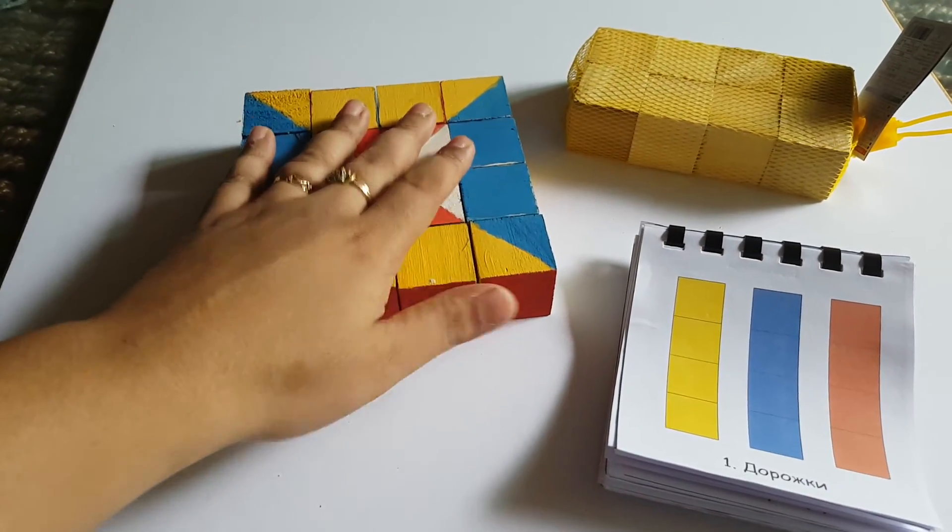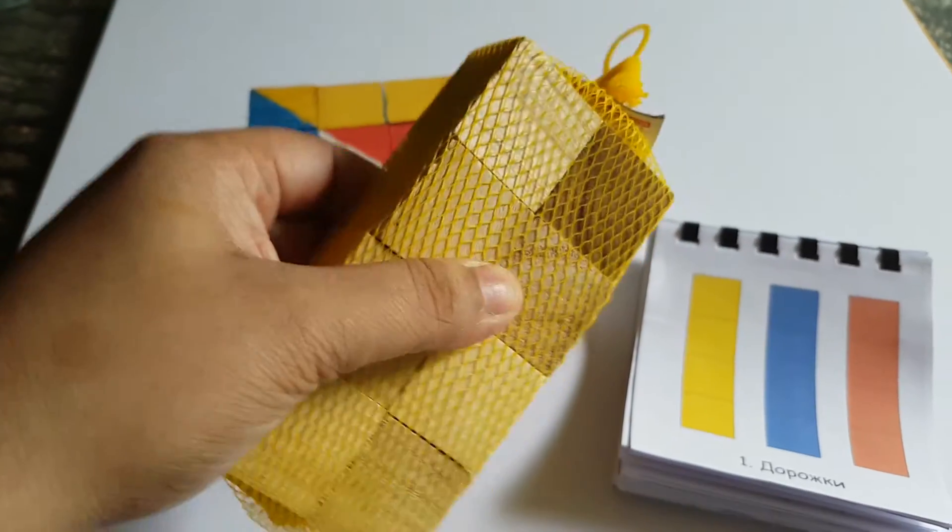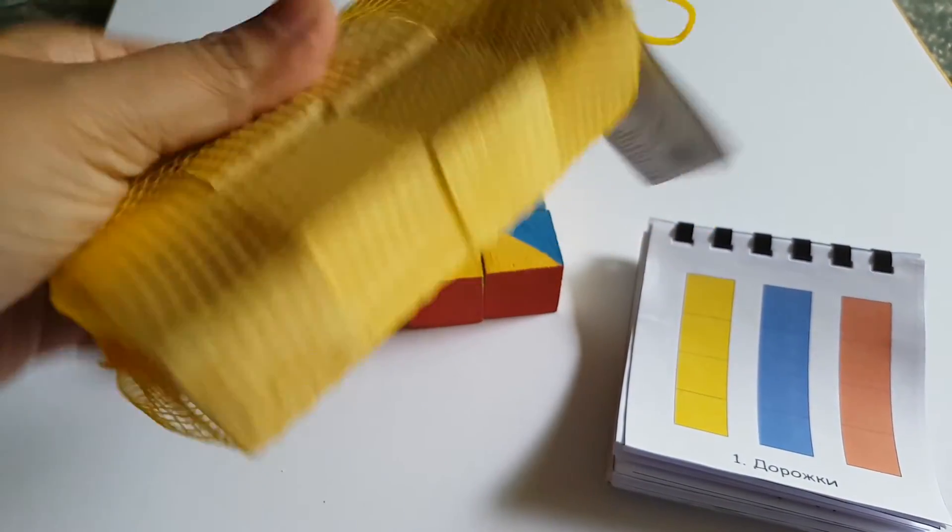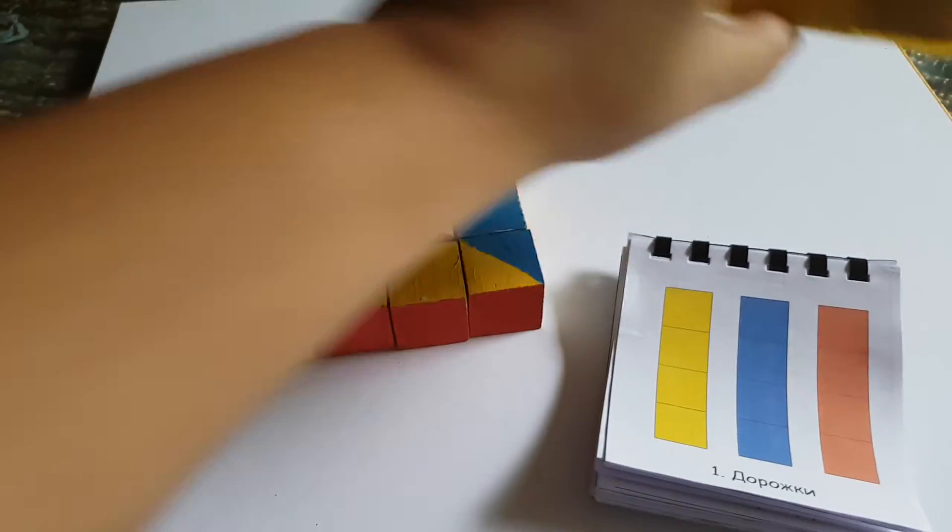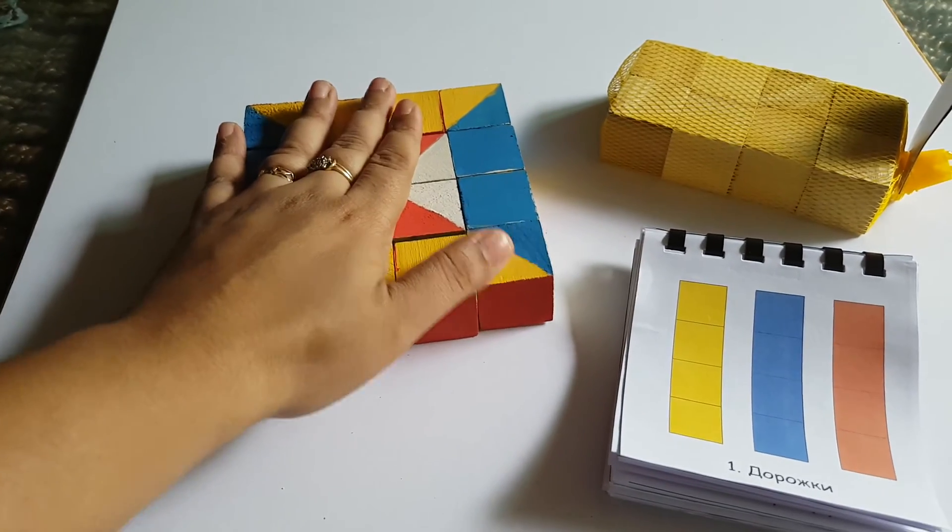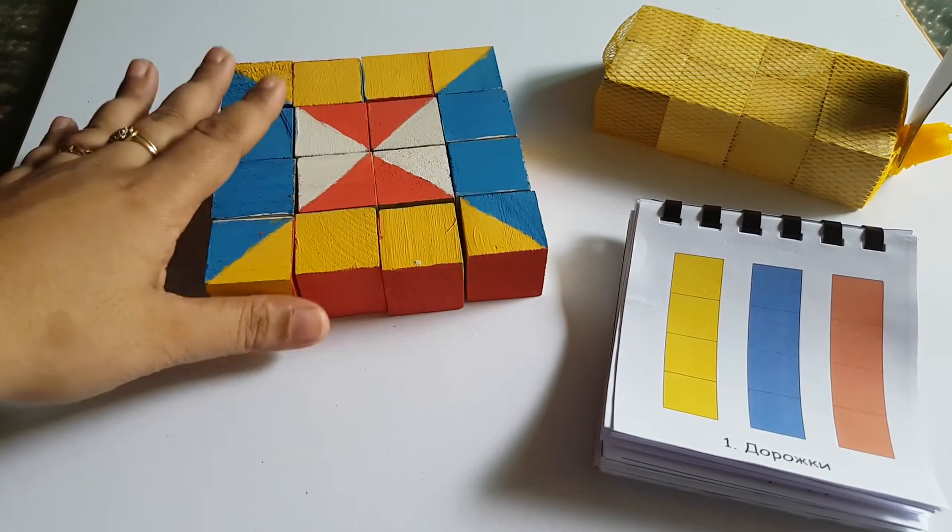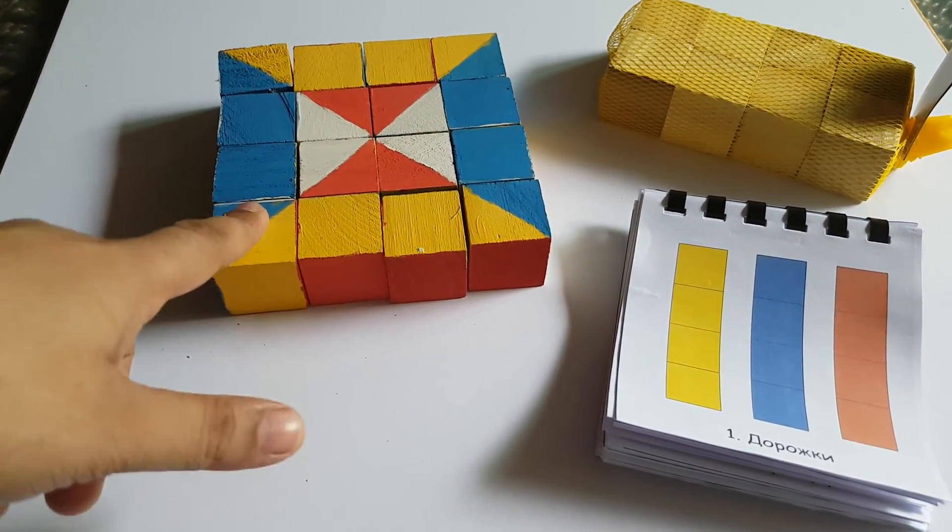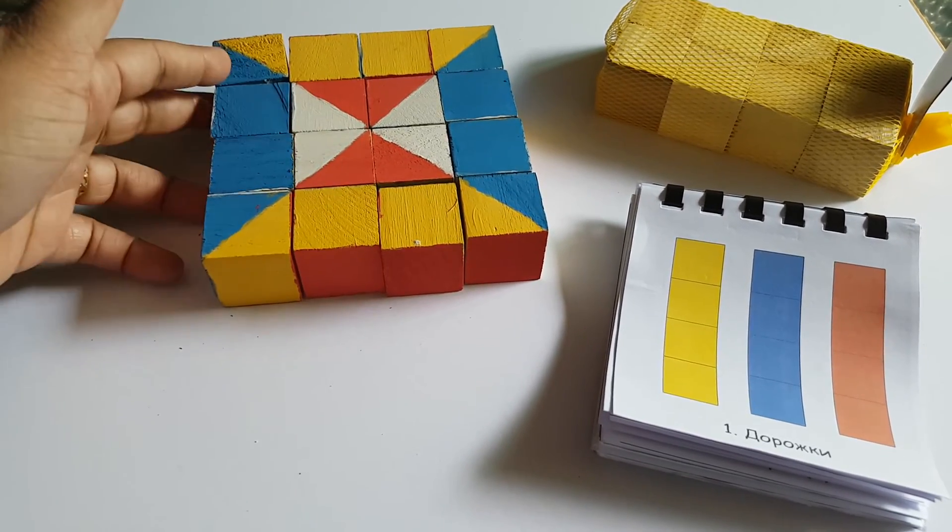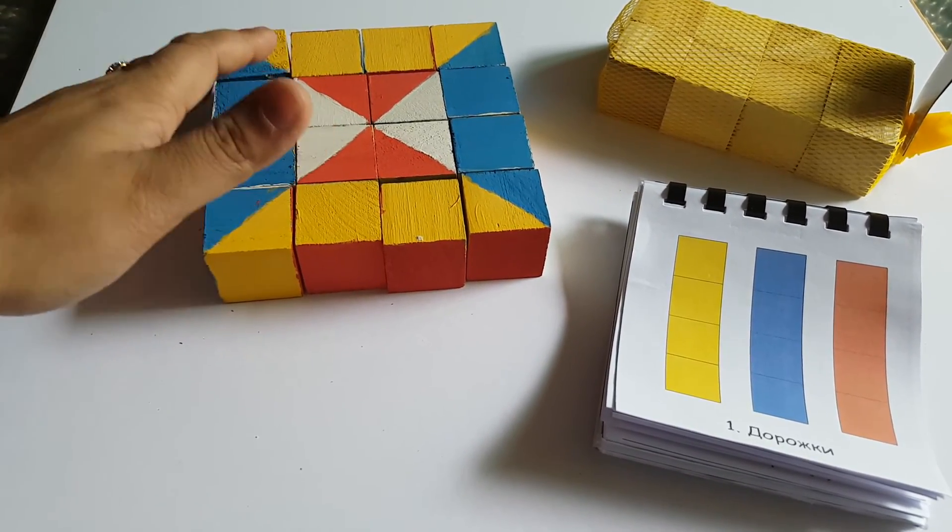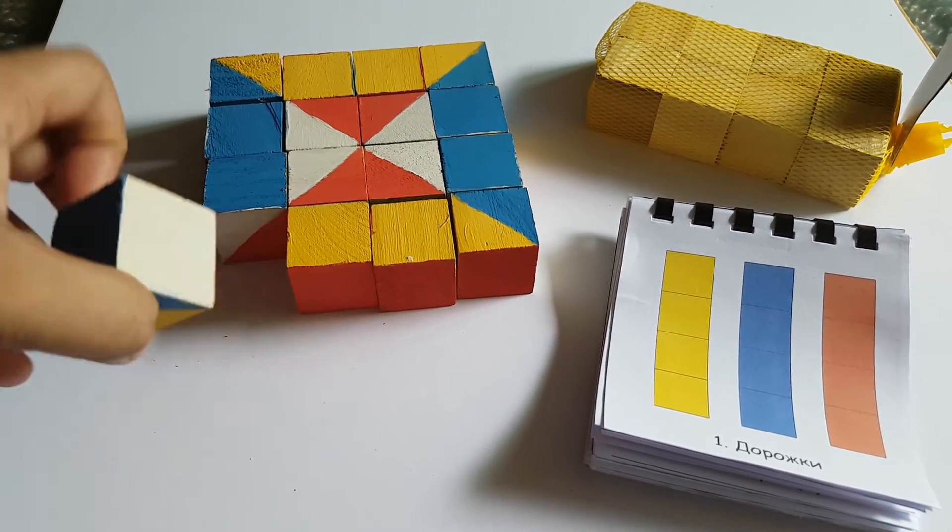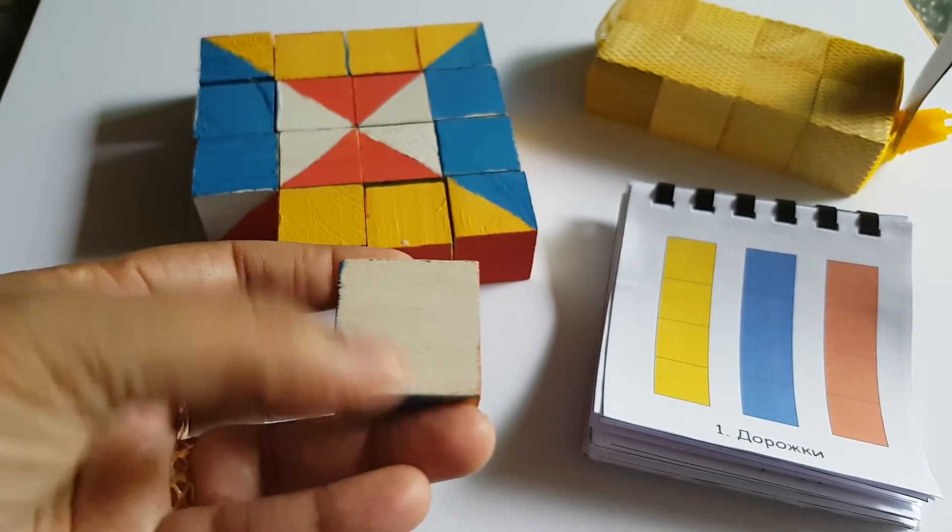I used these wooden cubes from Daiso, a $2 shop in Singapore, and normal poster color to paint these cubes. There are 16 cubes, and each cube has six different colored surfaces.